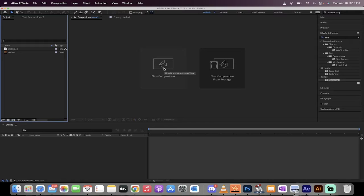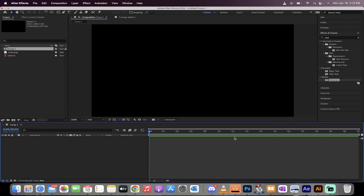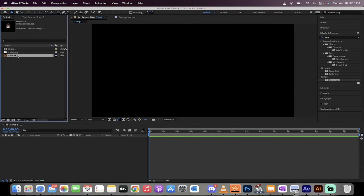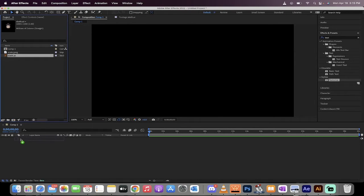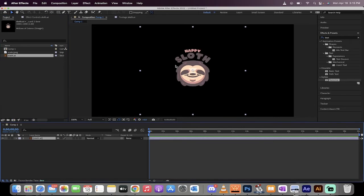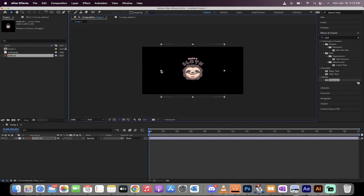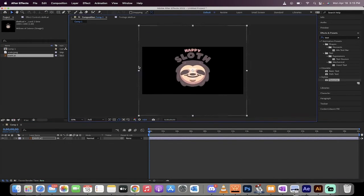First step here is you want to go to New Composition. Just go ahead and create any size. It doesn't really matter because we're just showing the effect. The next step is we want to drag and drop our Adobe Illustrator document into the composition, and presto, there we go. We're on our way.